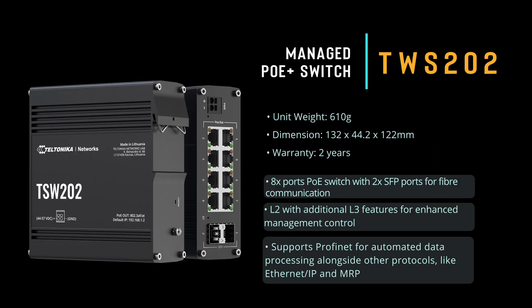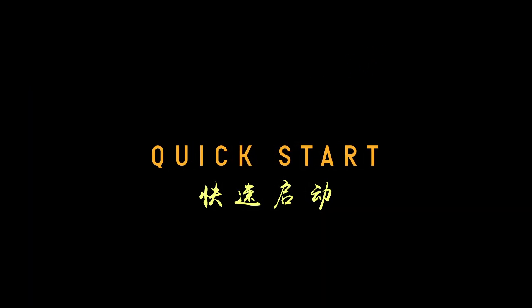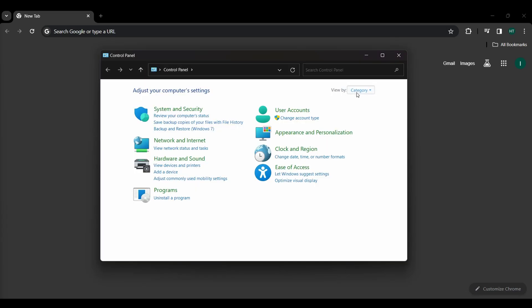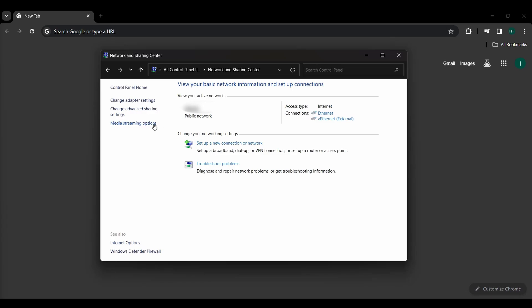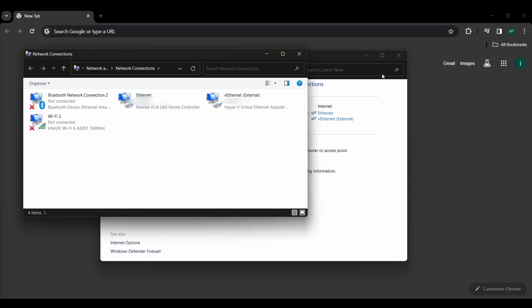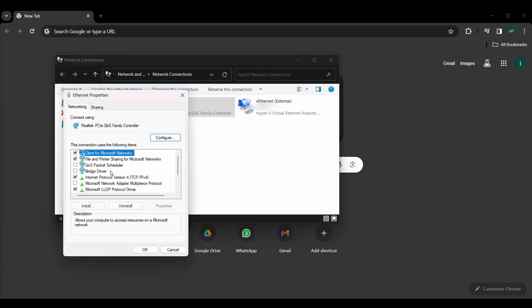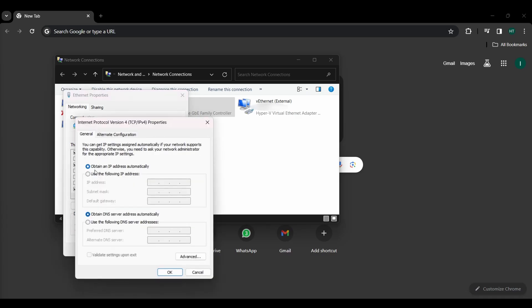The Teltonika TSW202 is a Power over Ethernet Plus switch that merges layer 2 features with layer 3 capabilities. It is engineered to offer robust network management for improved control and centralized power distribution. The TSW202 supports a wide range of industrial protocols including Ethernet IP, Profinet, and MRP media redundancy protocol.